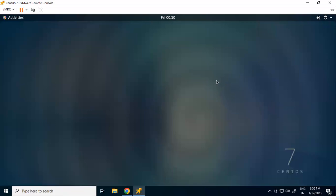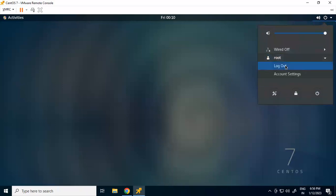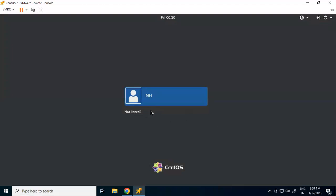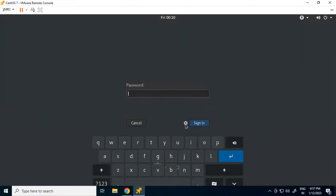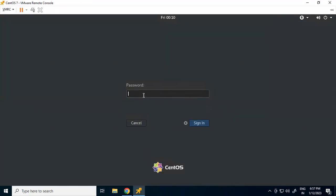Now if I want to change the display manager, I'll log out as root and when logging back in I'll click the gear icon next to the sign-in button to change the display manager. I'll select GNOME Classic and give the password - centos. So this time I have changed the display manager to GNOME Classic and we'll see how the desktop arrangement changes.